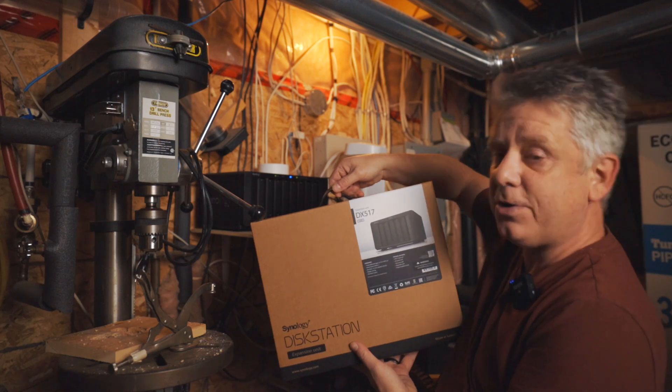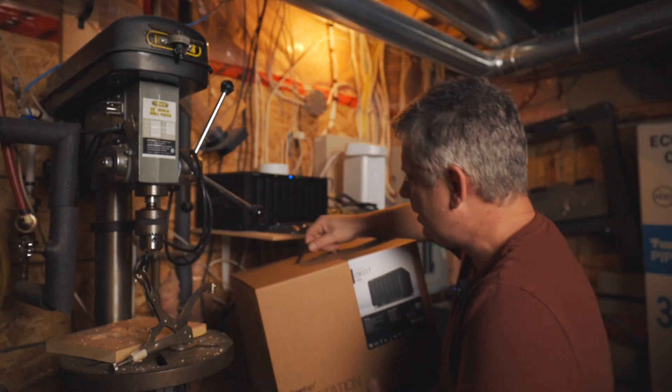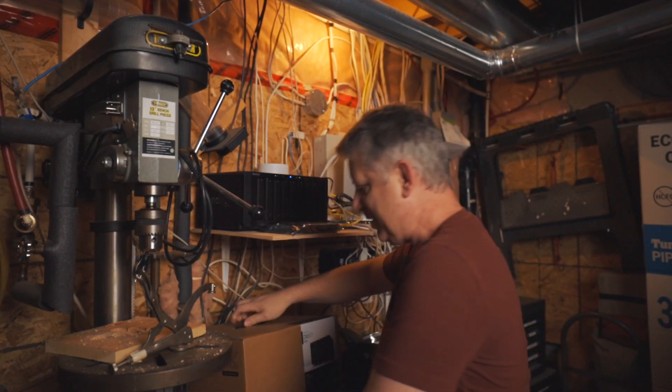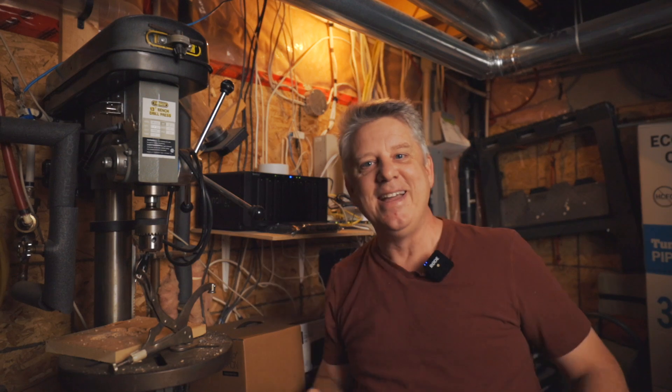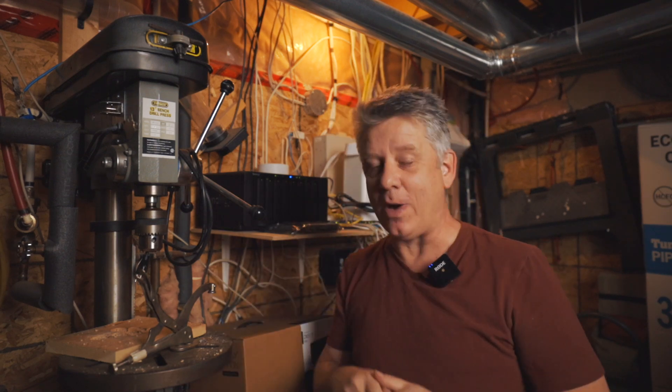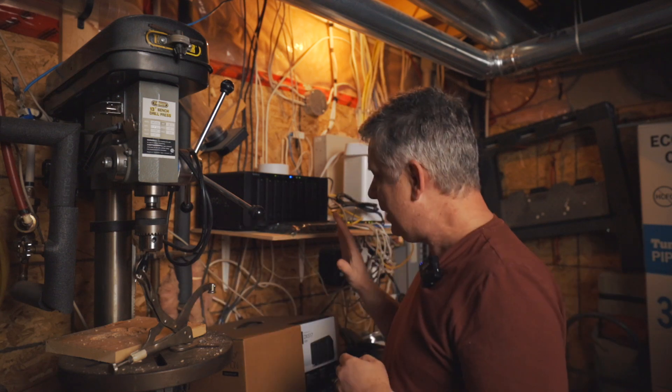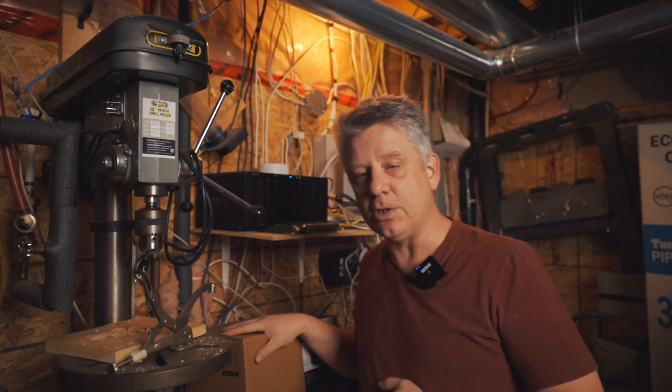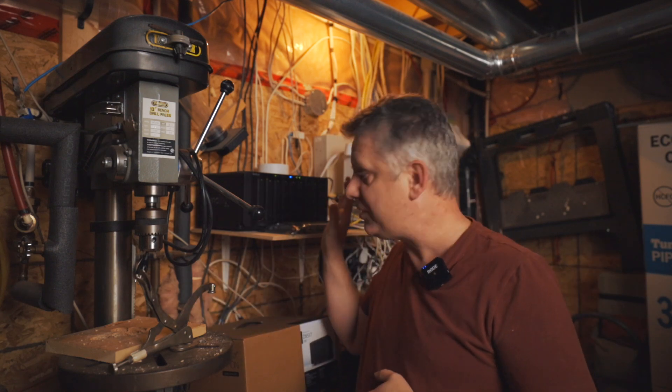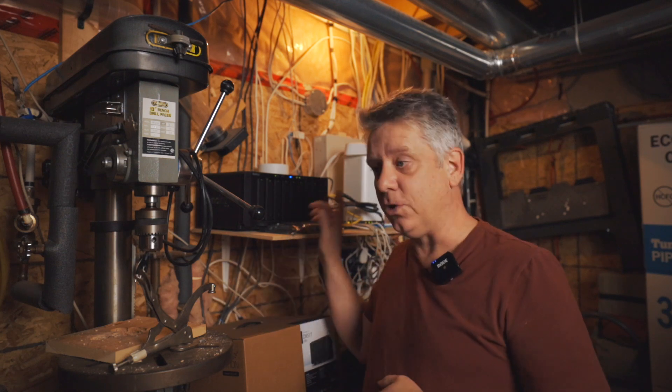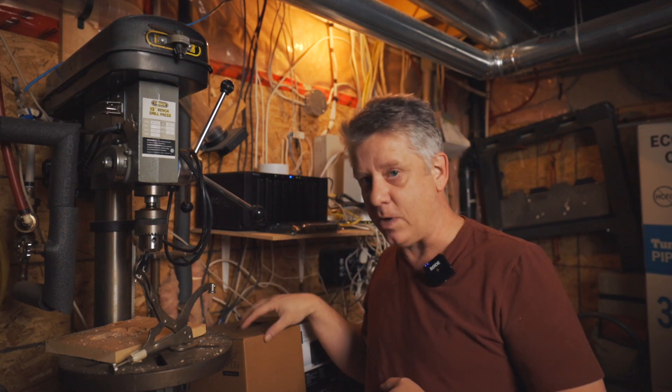So I just got one of these. This is the Synology DX517, which is an expansion bay. This unit actually will support up to two of these. So I have lots of future expansion. So that's what we're going to do. We're going to unpack this today. I'm going to show you how to set it up. So if you have one of these, or you're looking at one of these units, this is a great unit.